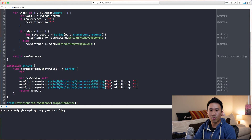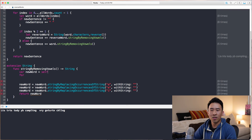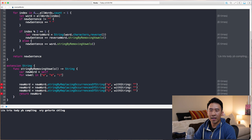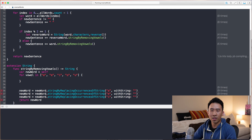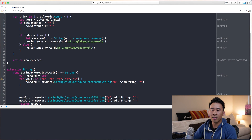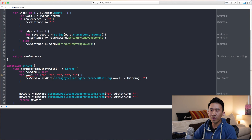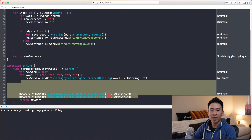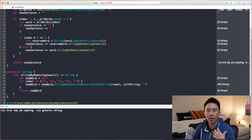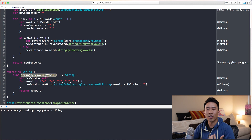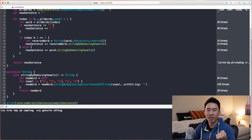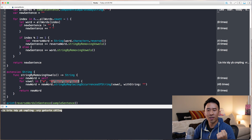So we want to use a for loop instead. We set `var newWord = self`, then do `for vowel in ["a", "e", "i", "o", "u"]` and execute `newWord = newWord.stringByReplacingOccurrencesOfString(vowel, withString: "")` for each vowel, then return `newWord`. Here we get the entire string with vowels removed — a very simple and clean for loop removing all the vowels from the function.